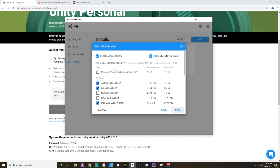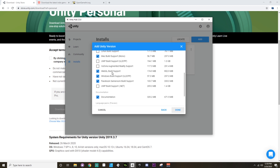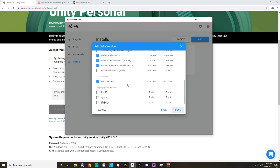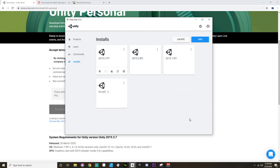When you click 'Next' it'll lead you through things you might want to install with it. If you don't currently have a programming editor on your computer, I would definitely suggest you click to download Microsoft Visual Studio Community. You can also choose which build support platforms you'd like — there's Android, iOS, tvOS, Linux, Mac, all the good stuff — and then the documentation. Once you have all that selected and choose 'Done,' it'll start installing.